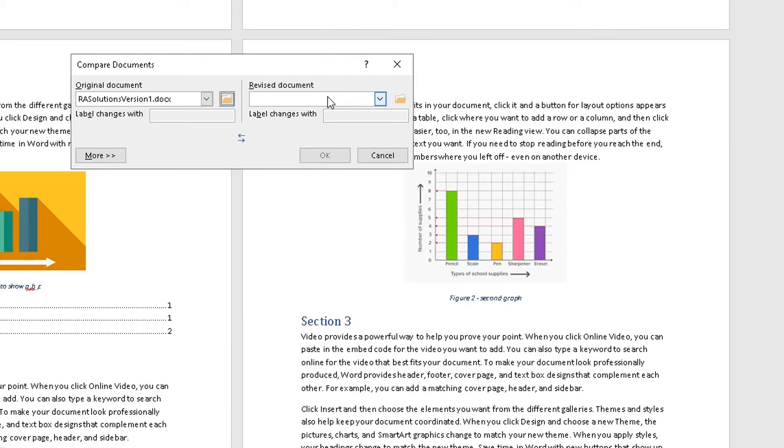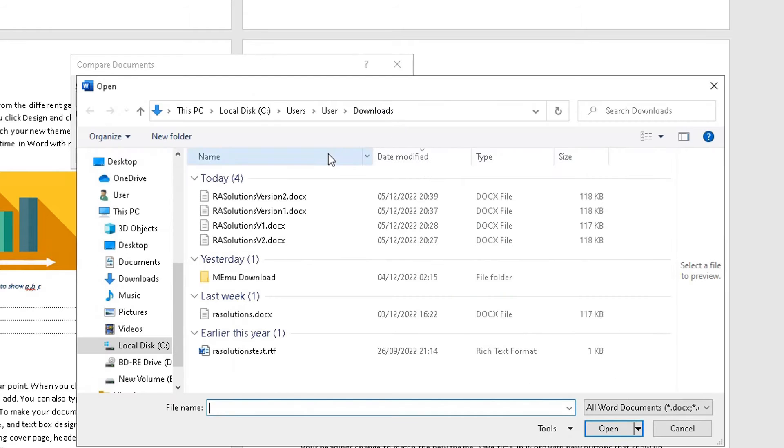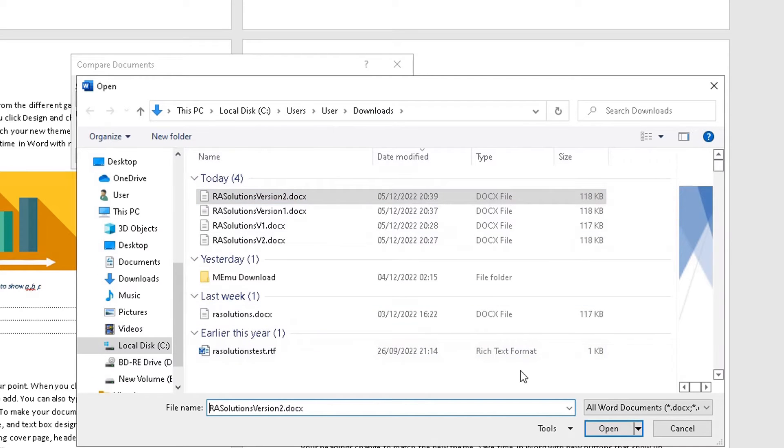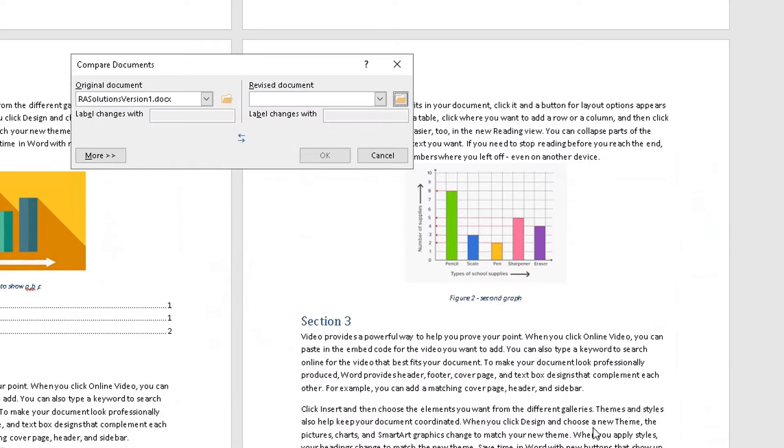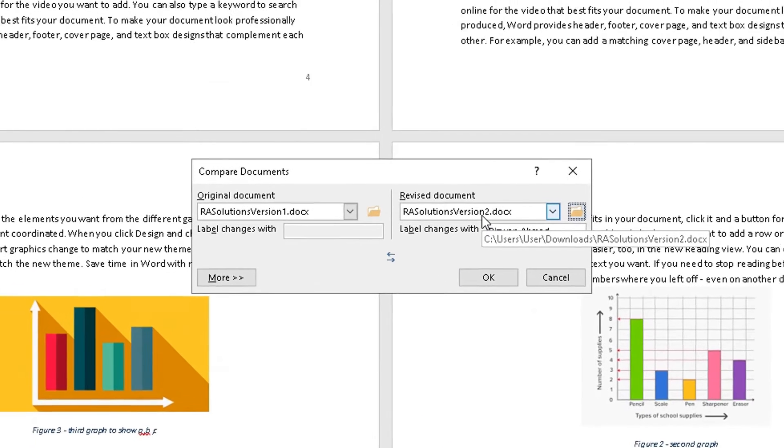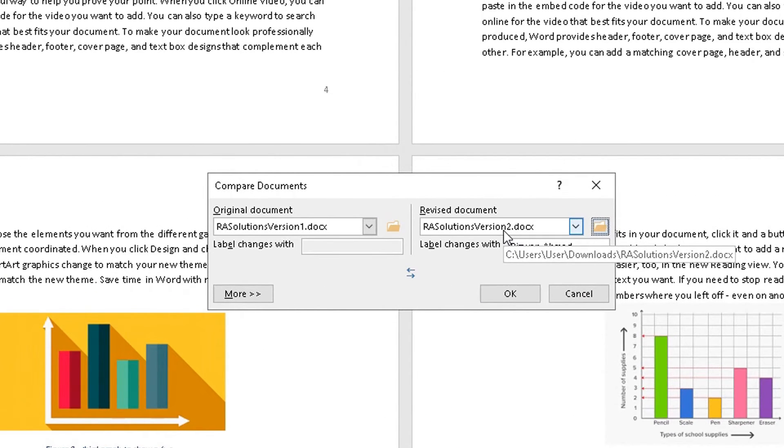And this one is going to be the revised document. So I'm going to click on open. I'm going to make sure Word chooses version 2. So that was the version I added those three instances of RA Solutions. I'm going to click on OK.